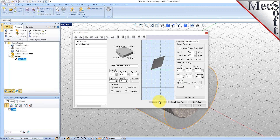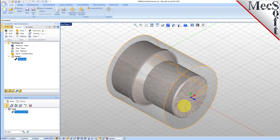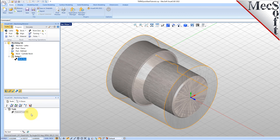Now we'll pick Save as New Tool. Note that you can edit the tool properties and pick Save Edits to Tool to save the changes. You can also create additional tools by assigning a different name and specifying new tool parameters. The tool is created and listed under the Tools in Session on the left, and we'll pick OK to close the dialog. Notice that the new tool is also listed under the Tools tab of the Machining Objects browser.